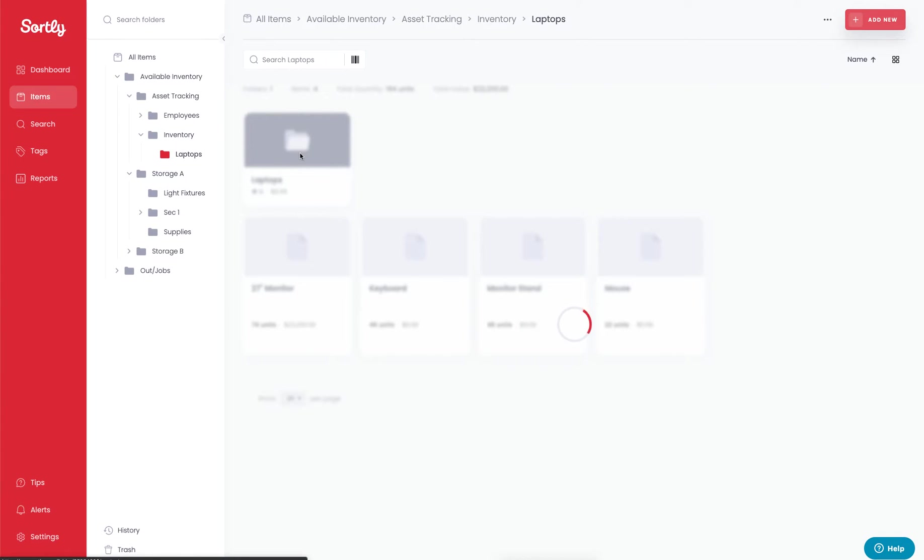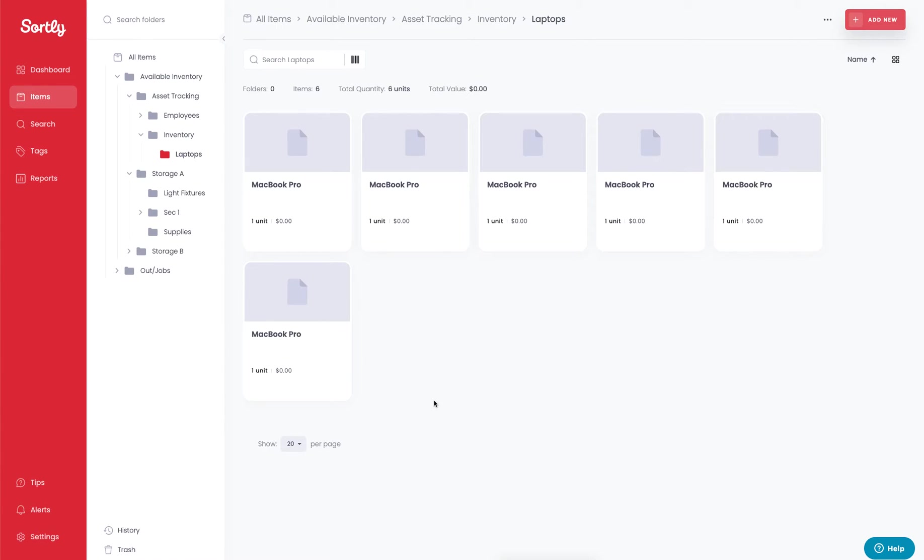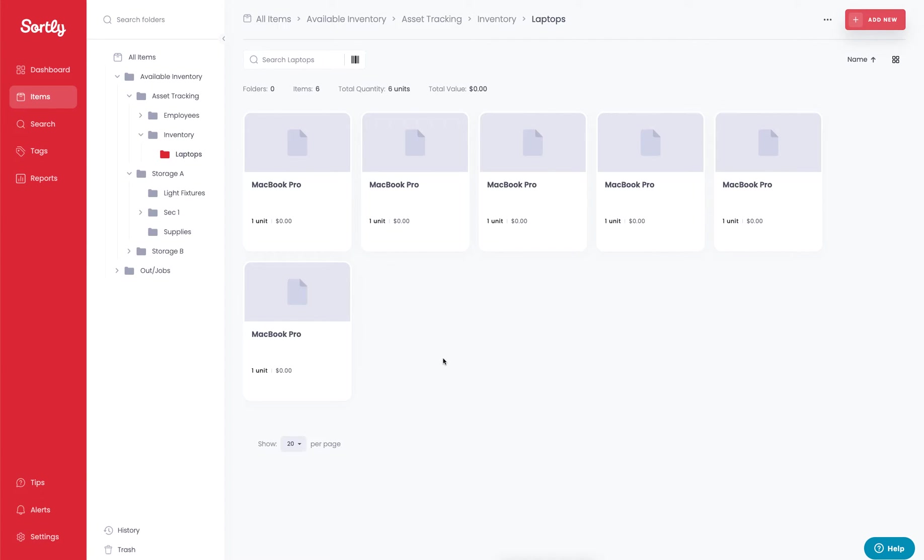If I click into this folder you'll notice right off the bat that instead of us using one MacBook Pro with a quantity of 50, I've decided to allocate these to their own individual items. The reason behind this is their specific information that is unique to them, such as their MAC address or serial number.